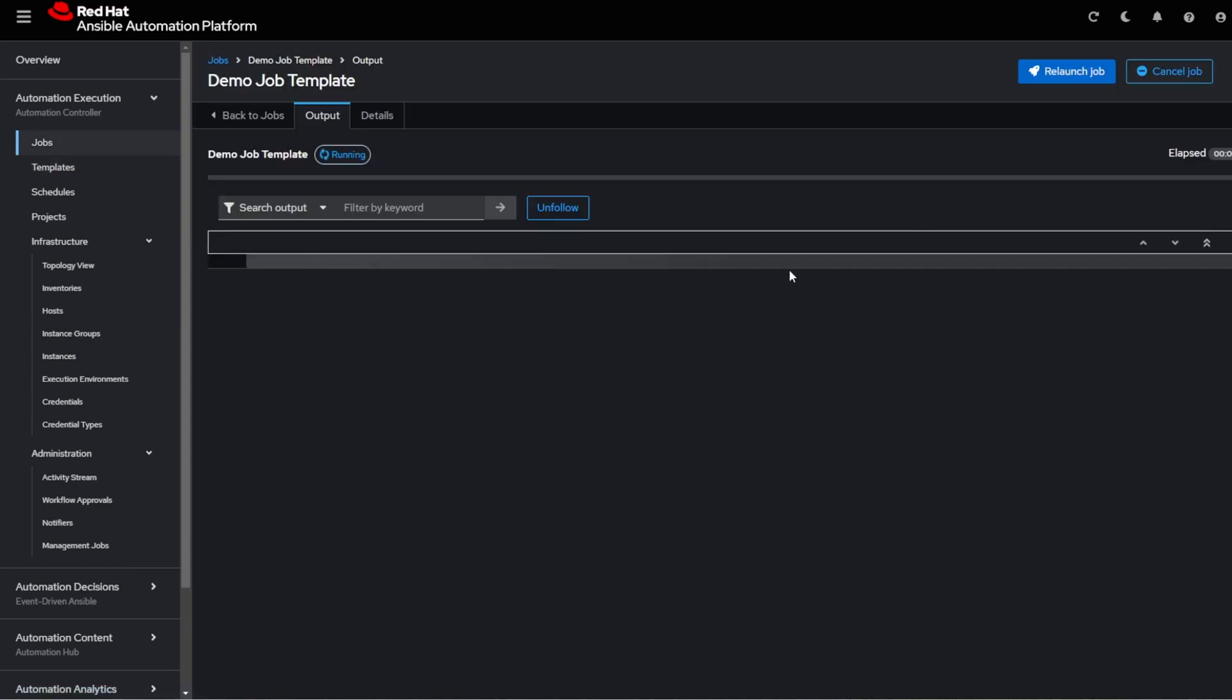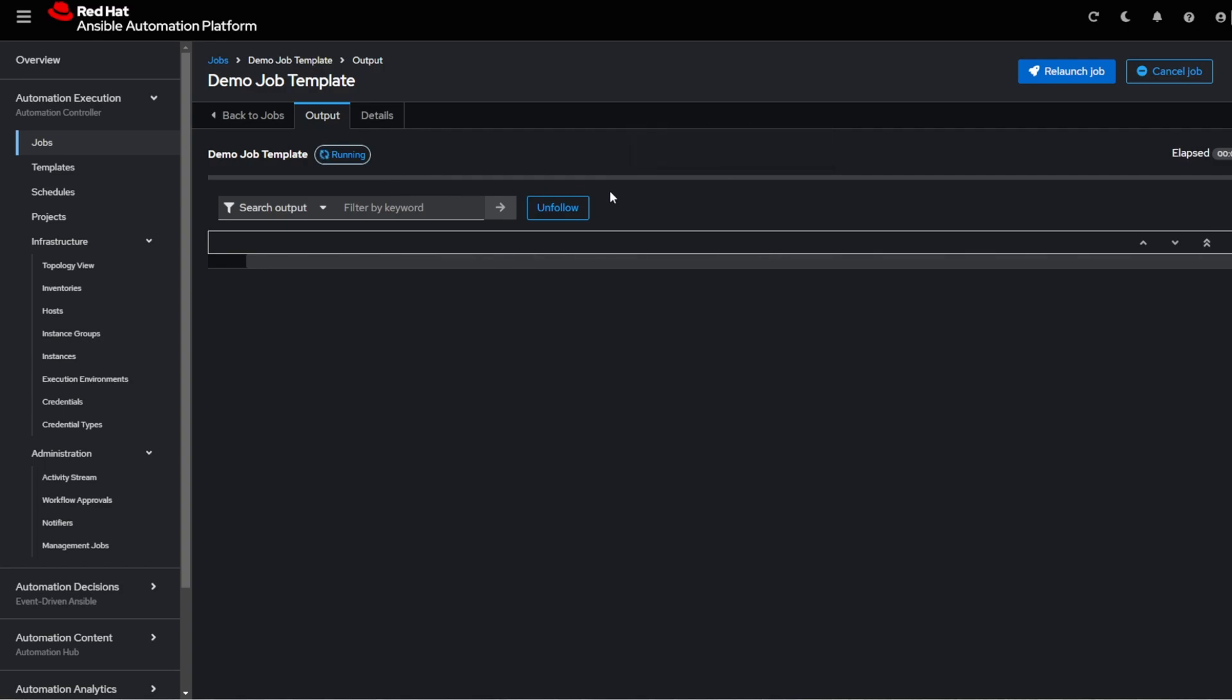So it takes a while because in the background it does a lot of database and other services that it has to set up. So the first time around, it does take a while.